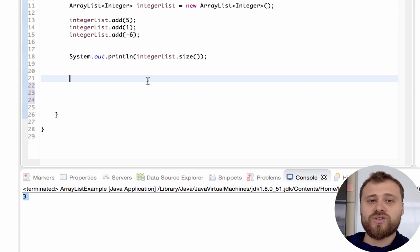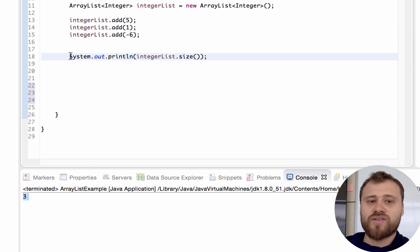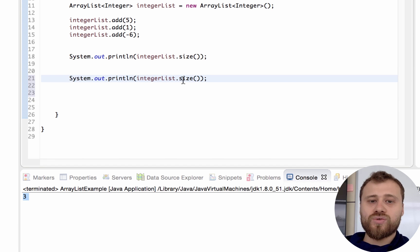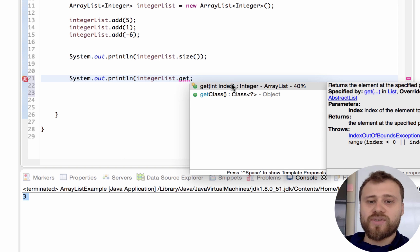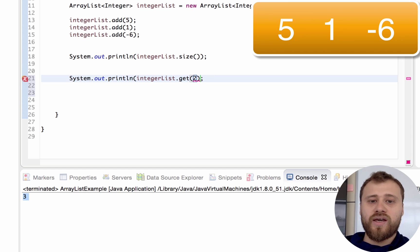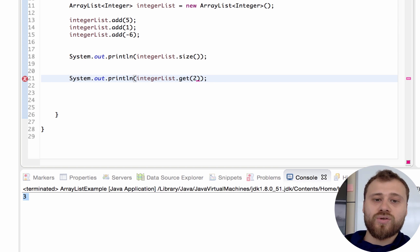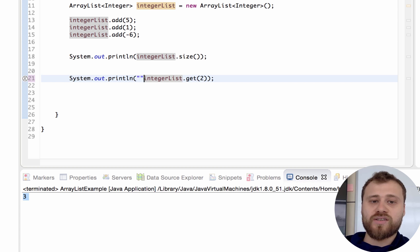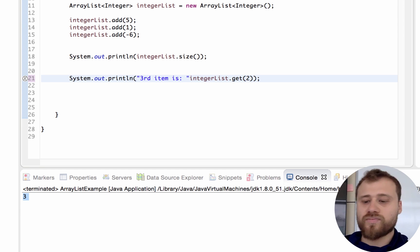So what happens if I try to access an item by index? I will use the get() method, which asks for an index. The index is 2 because, just like arrays, indexes start from zero inside the ArrayList. So get(2) will return -6. Let me print 'third item is' — and you see it is -6.